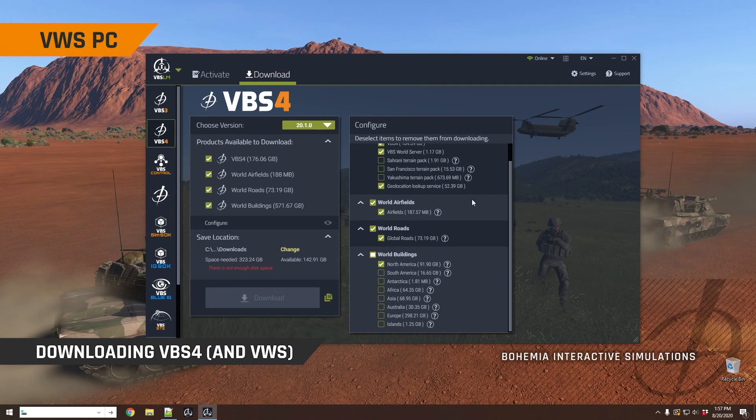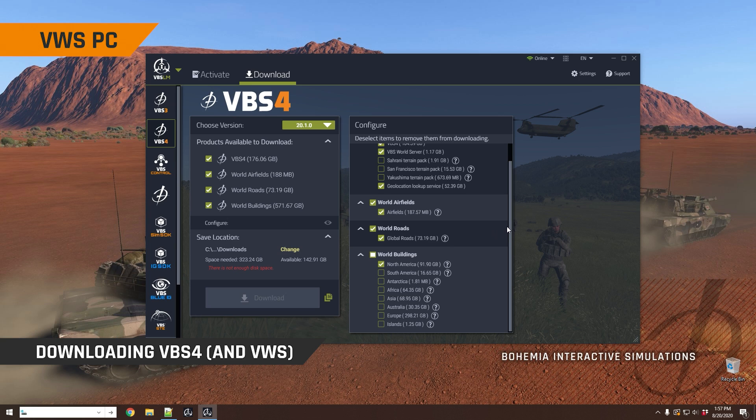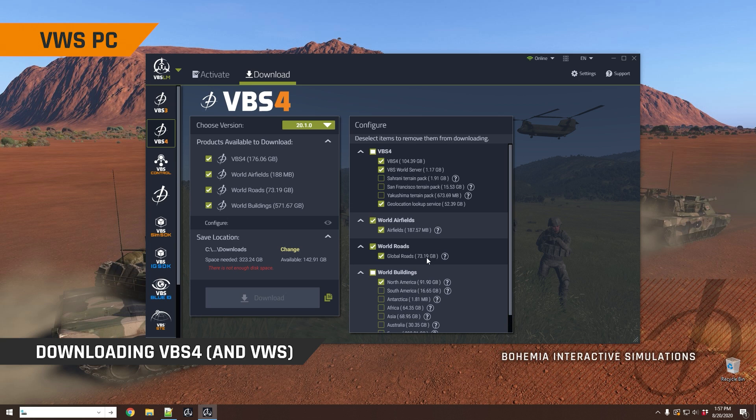So let's say, for example, I want to download the North American buildings, global roads and airfields, and VBS4 with all of its insets, terrain insets, as you can see here. I would make the selections as you can see. This is 341.34 gigabytes of data in total.